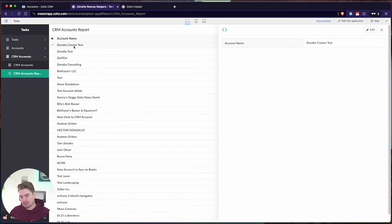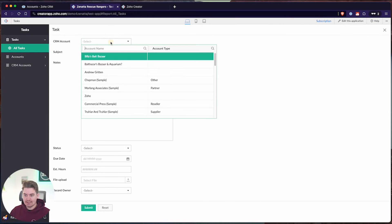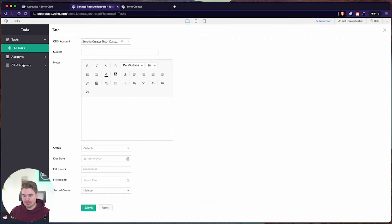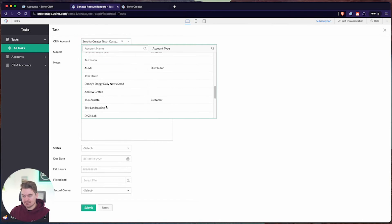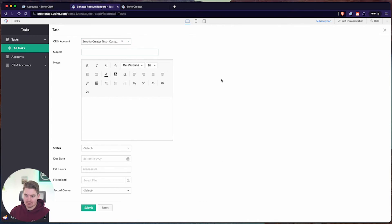Unfortunately, I don't consider this the best solution. So we have our CRM Accounts where we can create or edit, and we also have inside of a task a way to link CRM accounts to a task. But you're really using the CRM as a middleman to make that connection — it's not a direct link between records in Creator.